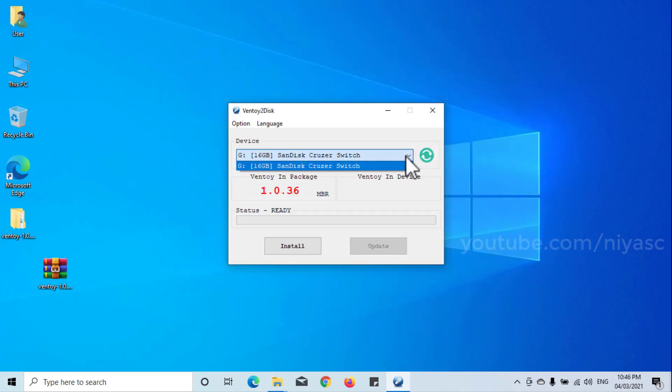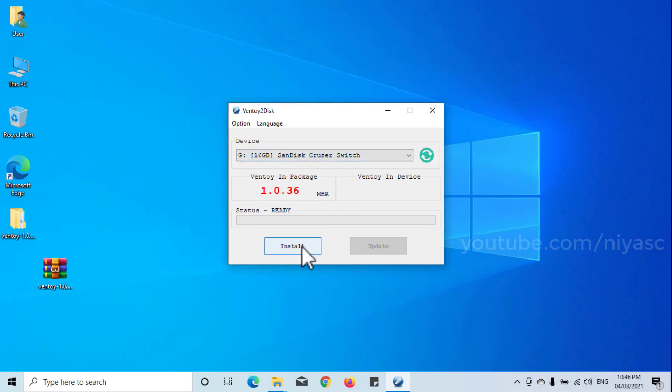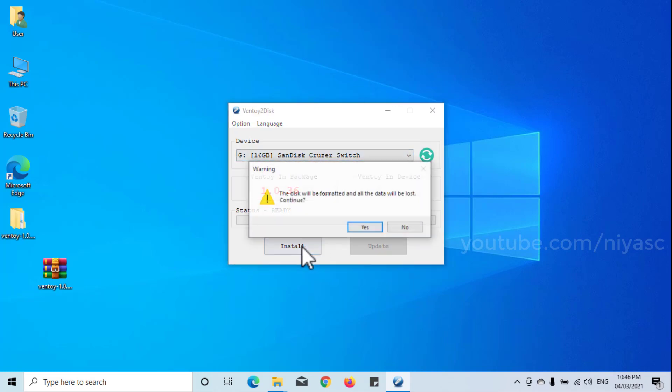Choose the USB drive from the device list. Then click the install button to install Ventoy to the USB stick.